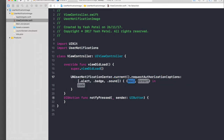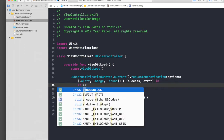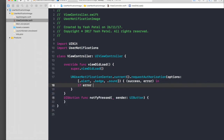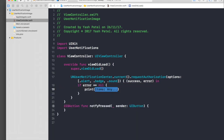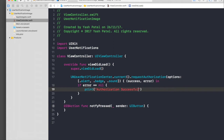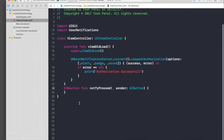The completion handler will have success and error. We'll say if error == nil, then print 'Authorization successful'. So that's what we needed to do for requesting authorization. Now let's quickly create a function to create a basic notification.